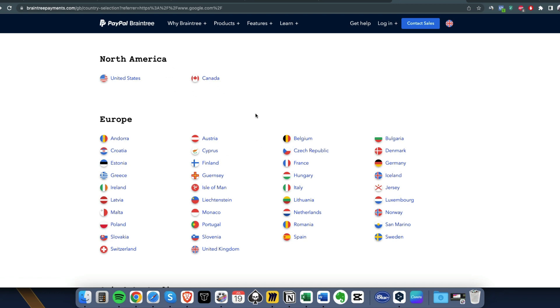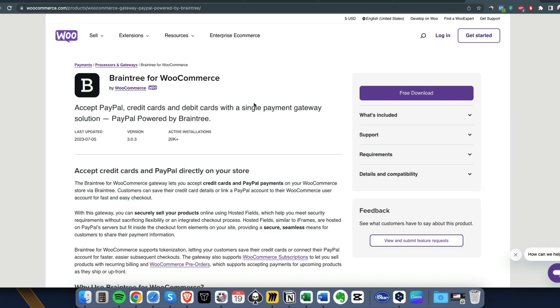The next one is Braintree by PayPal. We hate PayPal but Braintree is really working fine and I have a lot of clients working with Braintree with no issue. You can process credit card payments.